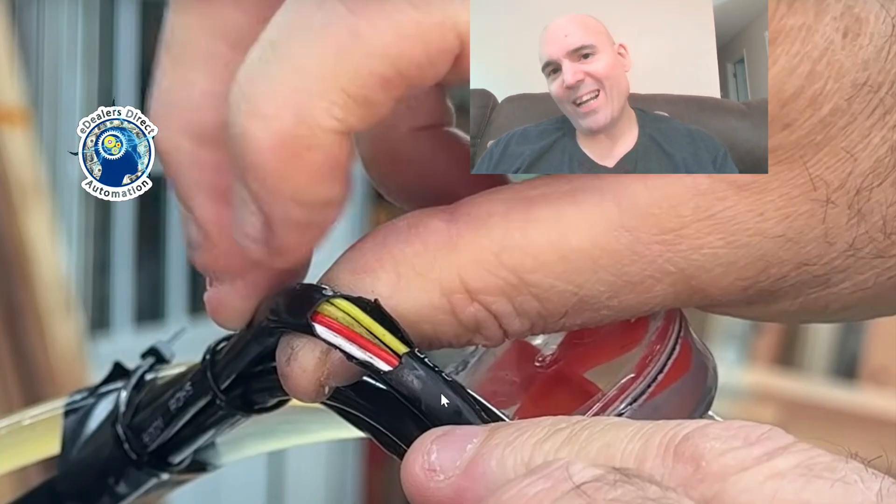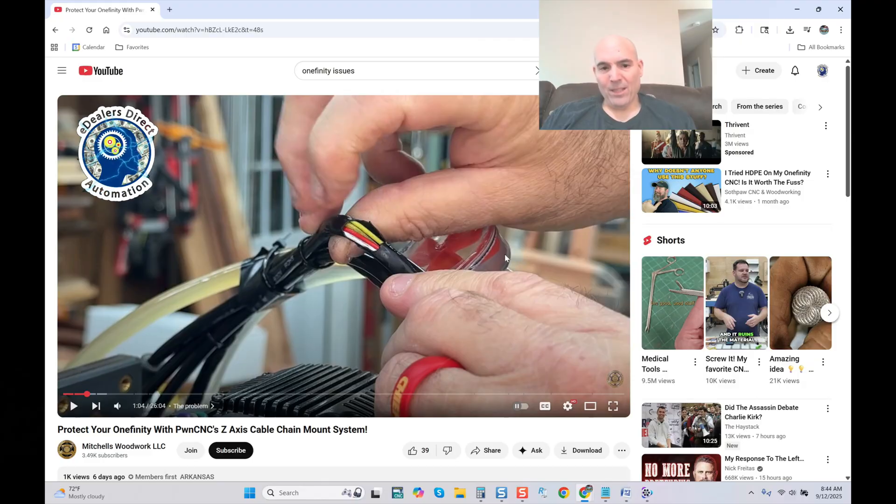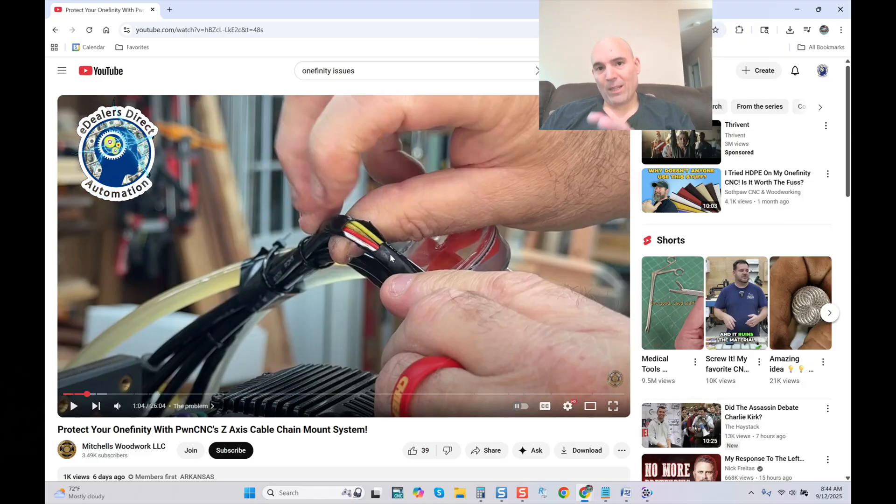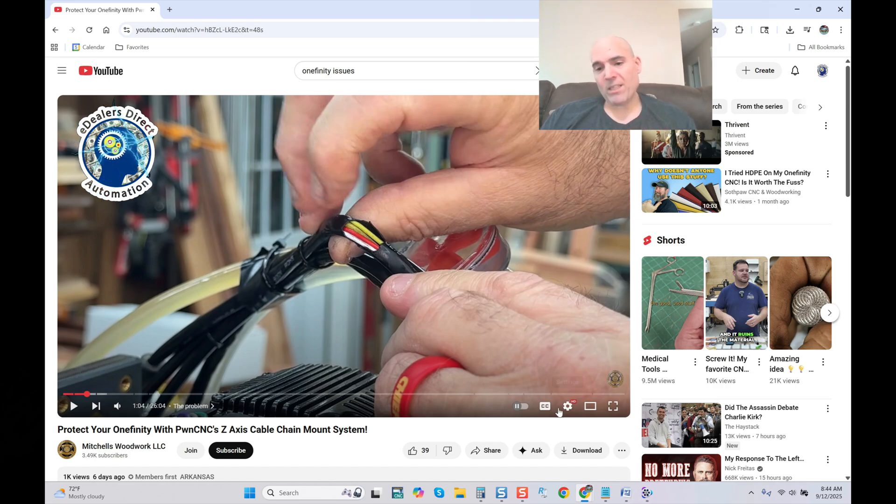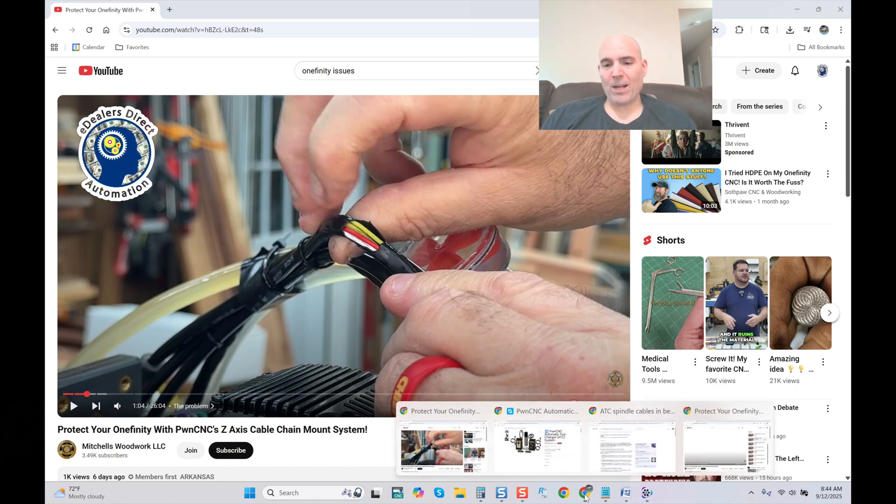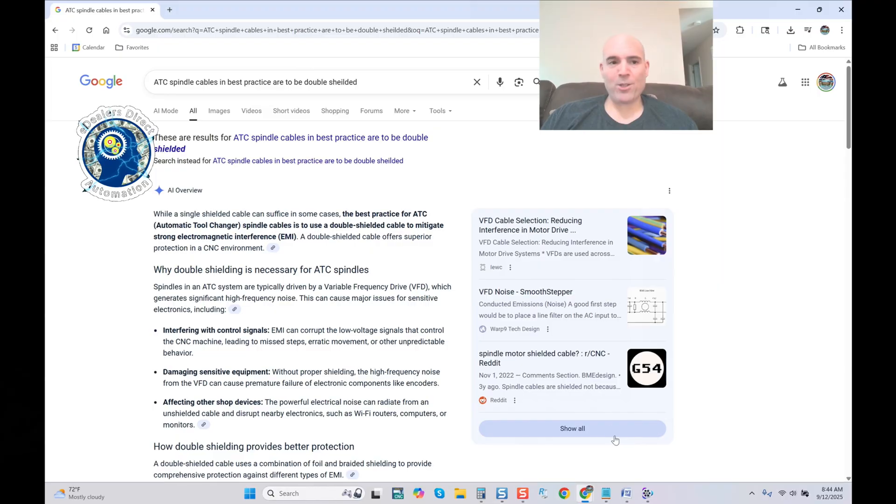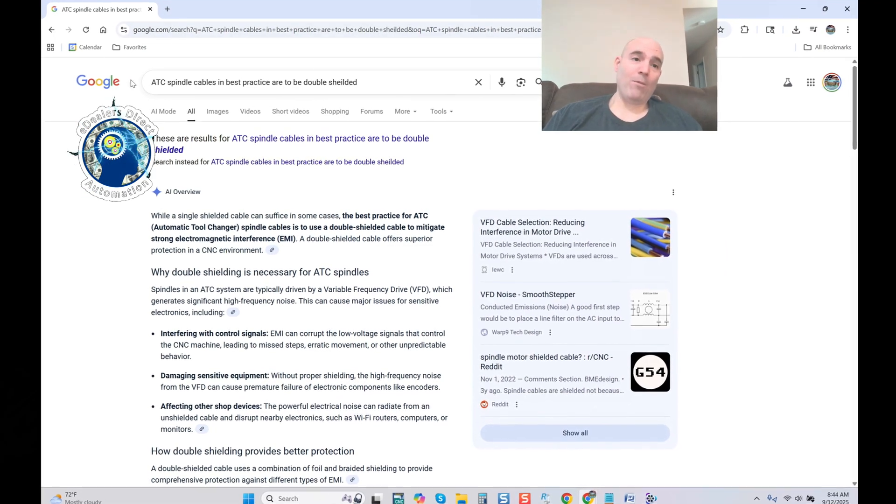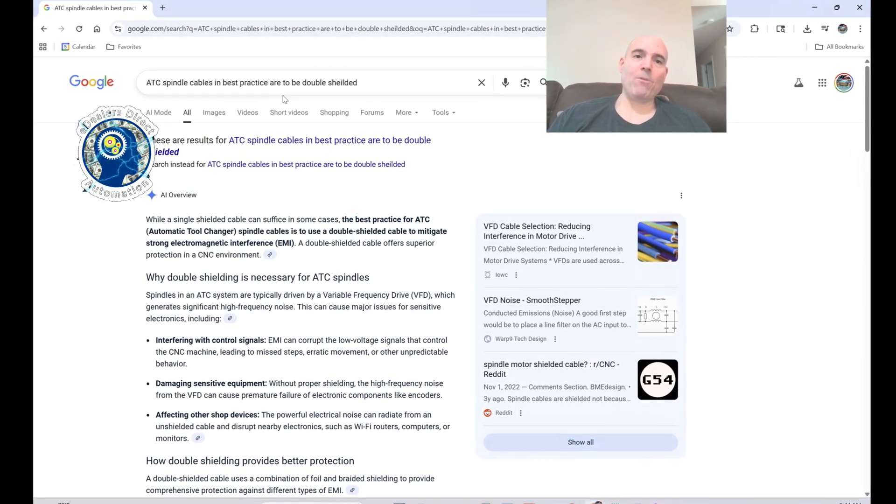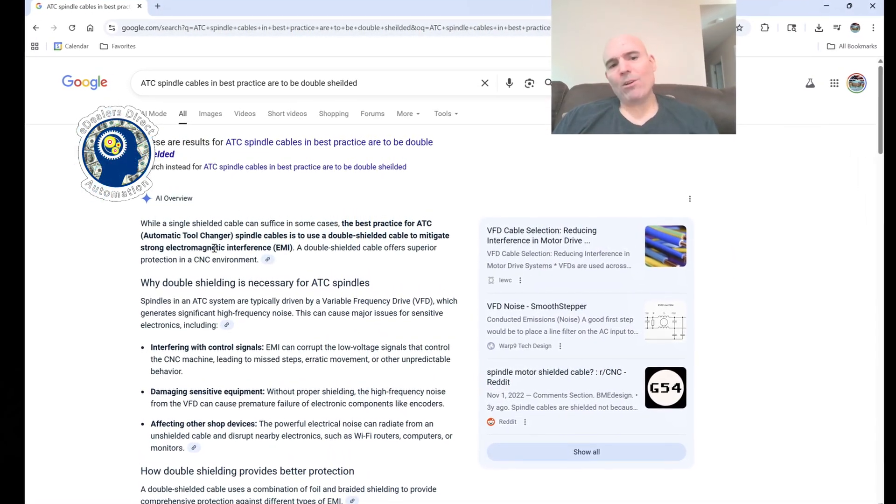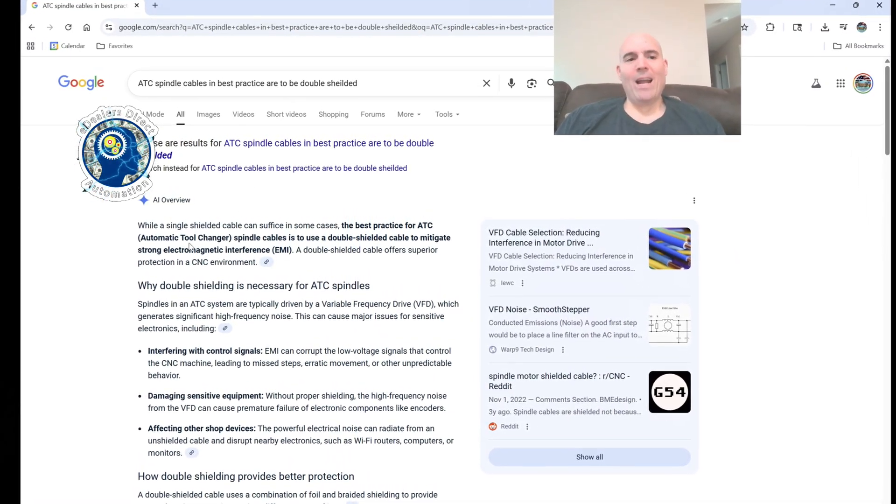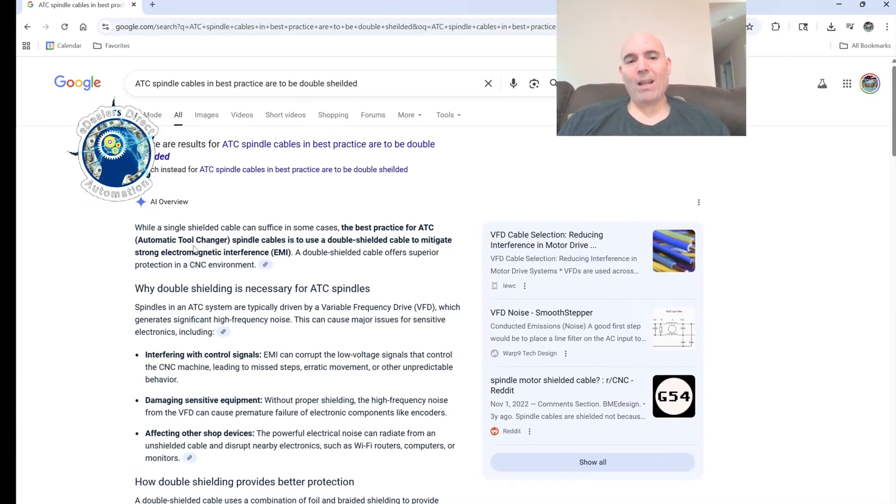And yes, it is an ATC model. That doesn't negate the fact that it should be using double shielded cable. Now the question is, if this person understands engineering in terms of electronics with what he's dealing with, shouldn't this cable be double shielded? And not me saying it, once again I provide direct information.